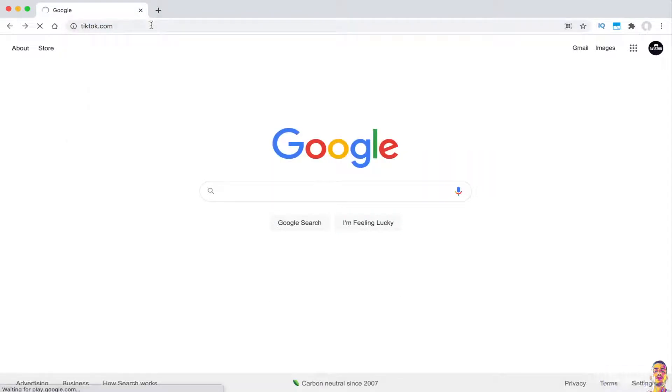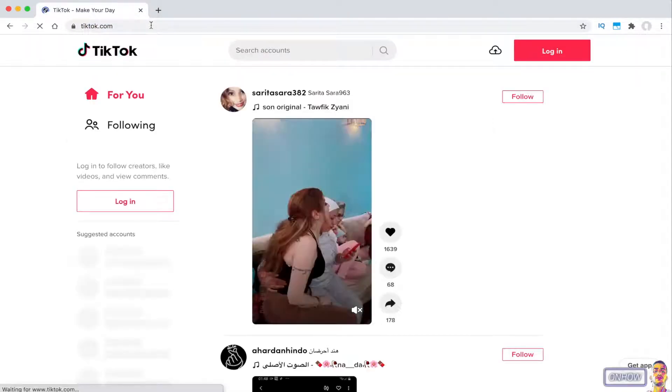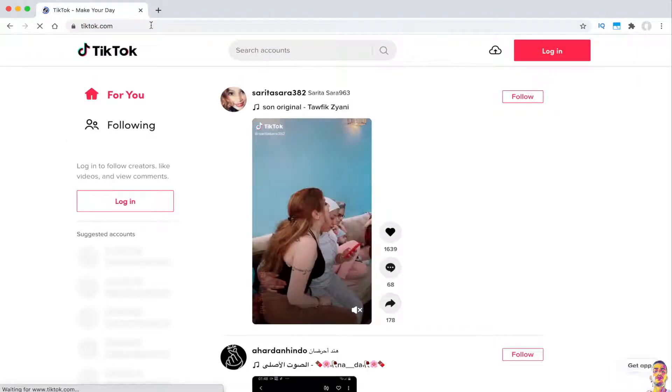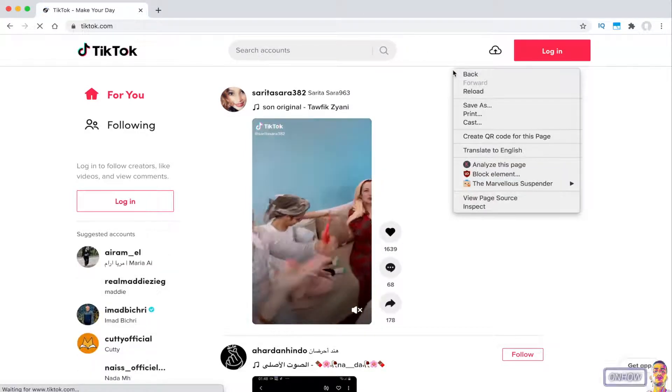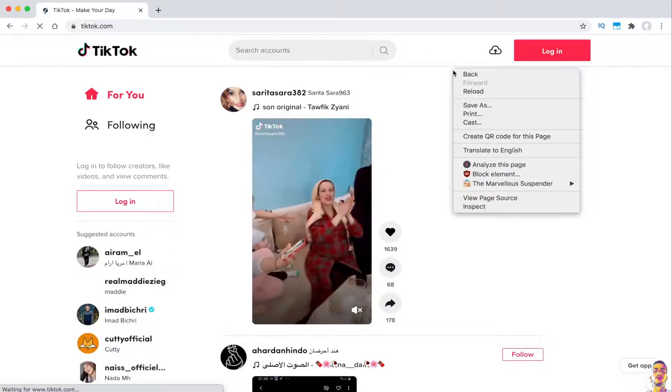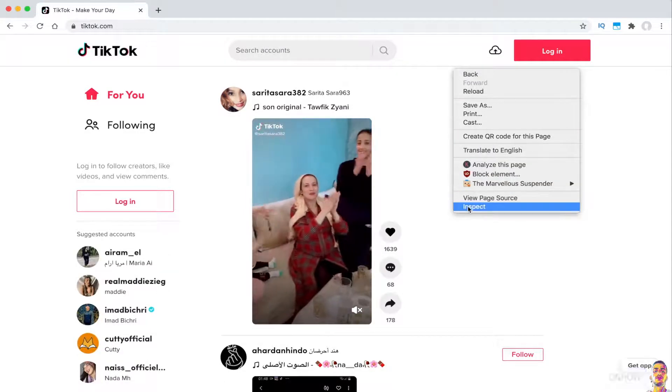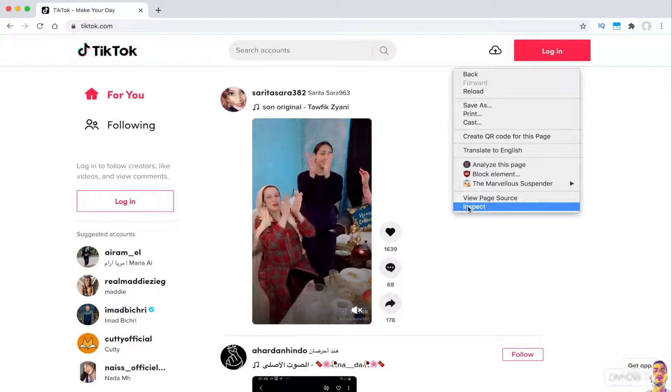The first thing you're going to do is access tiktok.com on your internet browser. Once you are on the website, right-click on the page and click on inspect, which is the last option in this list.